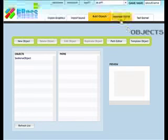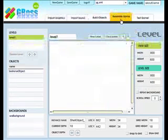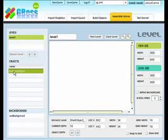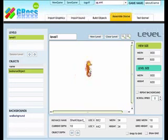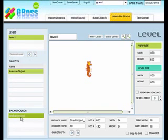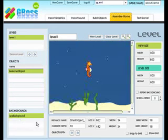So let's go to the assemble game tab. We're just going to drag and drop this seahorse object from the list on the left out onto the screen there. And we're also going to add in our background. So we'll just click on the sea background from the list on the bottom, and it'll show up behind all your other objects.